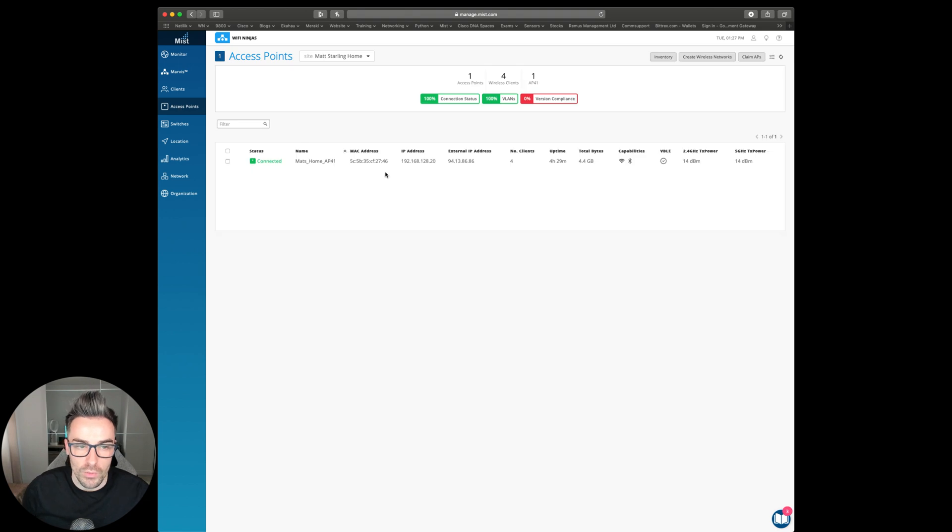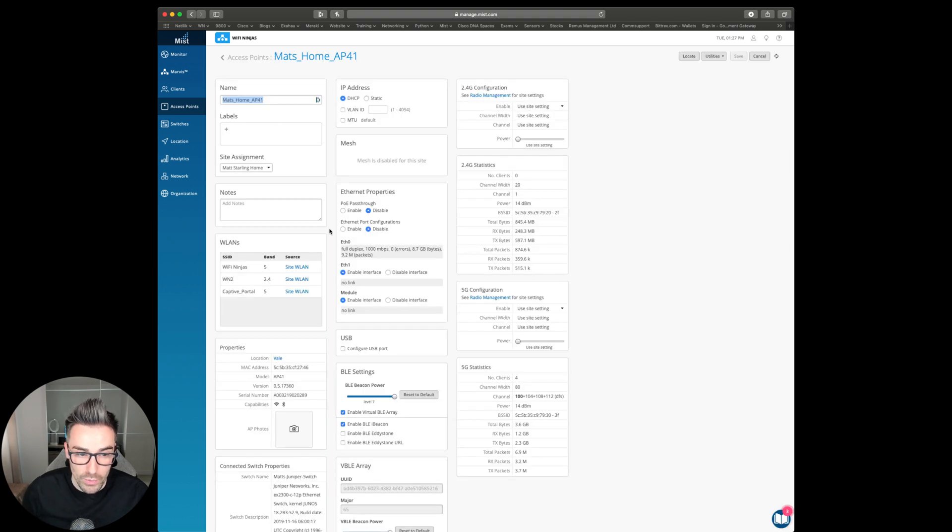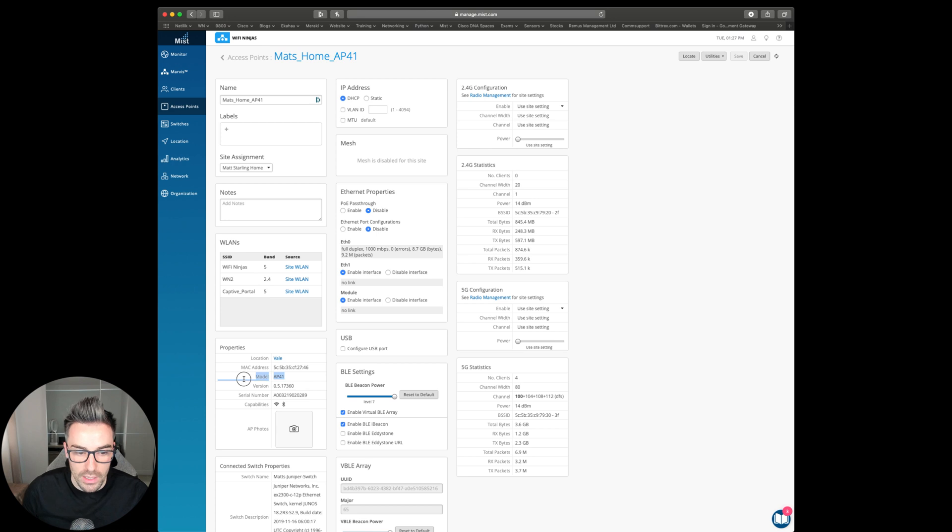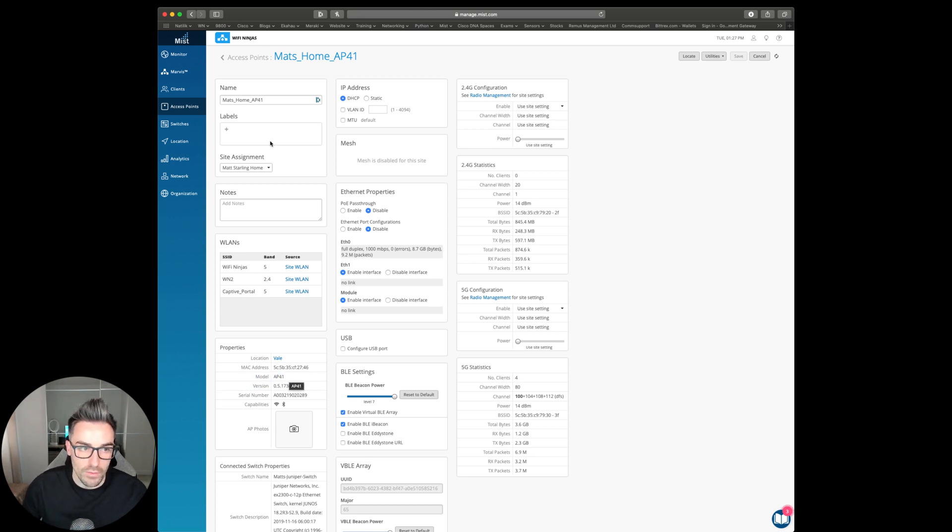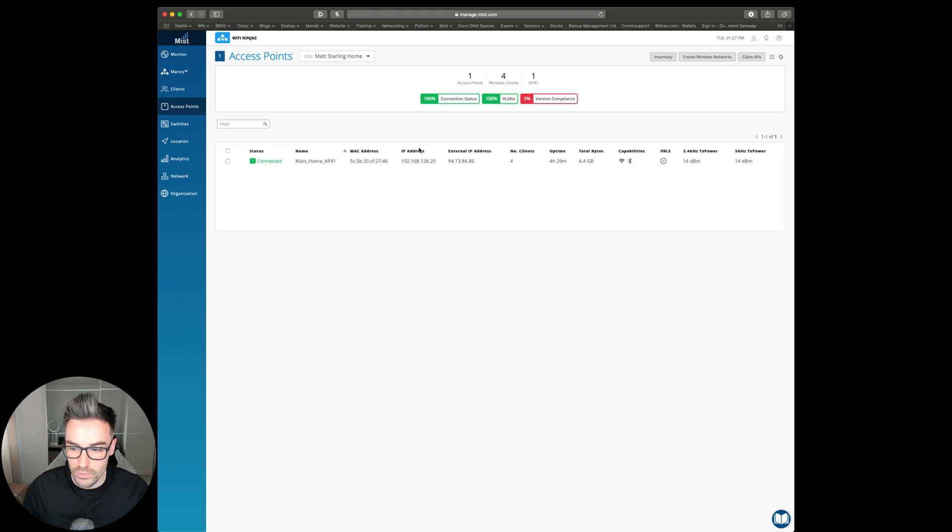At the moment, I've got one Myst AP41 connected. It says AP41 because that's how I've named it there. If you look on the actual access point, we can see that it says AP41 here also. So I've got one AP connected at the moment.